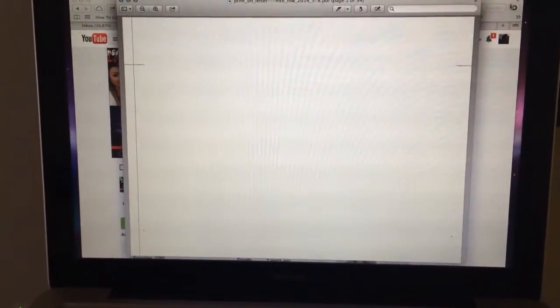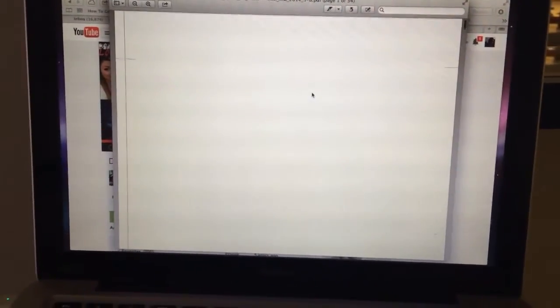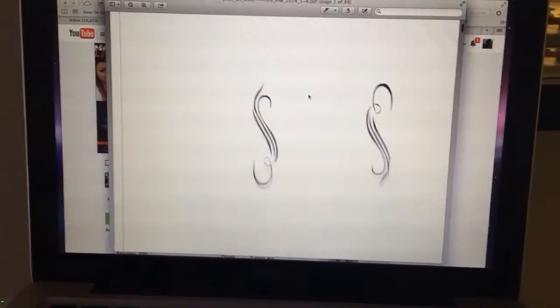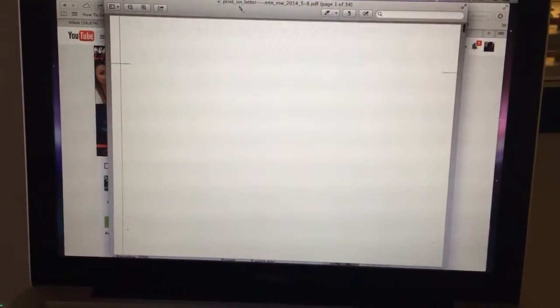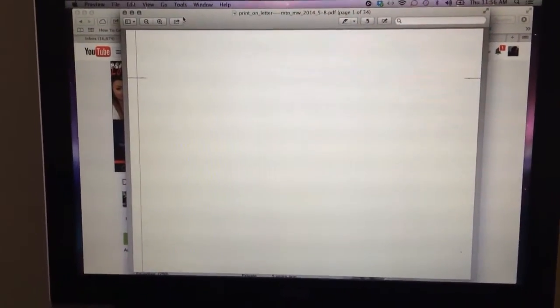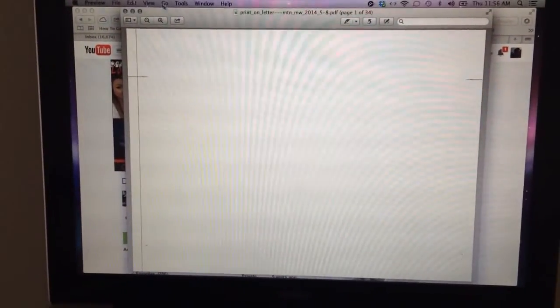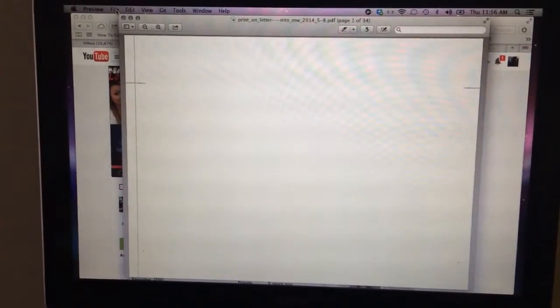I know some of you wanted to know how to print the Midori Traveler's Notebook DIY Fish inserts. So this is the PDF file. This is on a Mac and I'm using an HP printer.